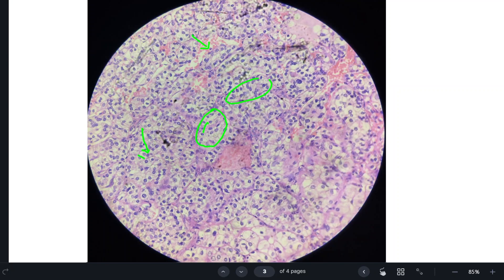Why are the cells clear? Cells are clear due to abundant lipid and glycogen in the cytoplasm.